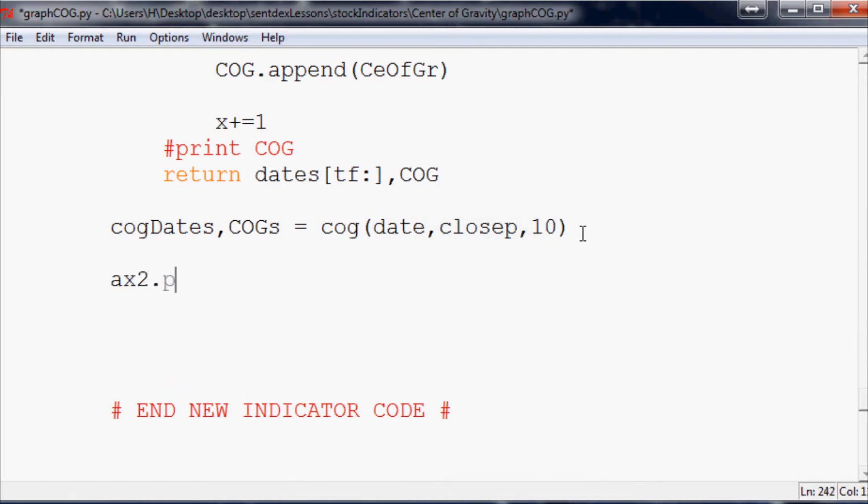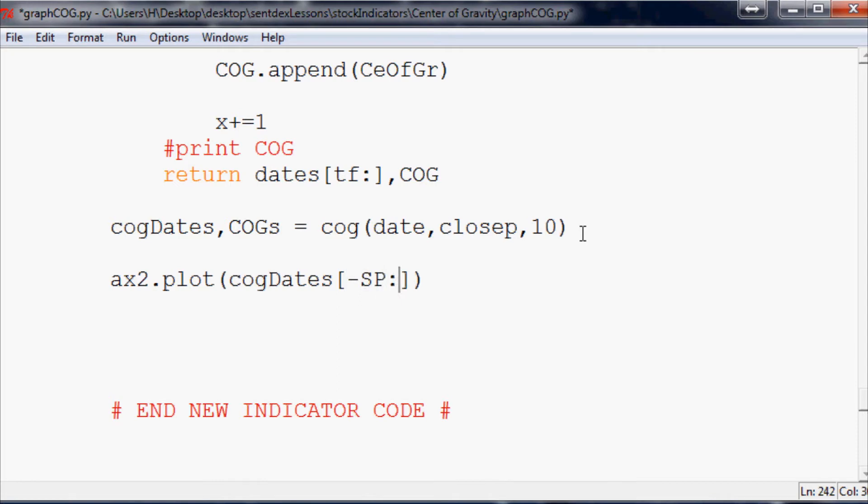Then all we really need to do from here is ax2.plot, and we plot cog dates and then minus SP. That's just the starting point. If you want to know more about that, watch the actual charting tutorial series. You can find that in my channel.